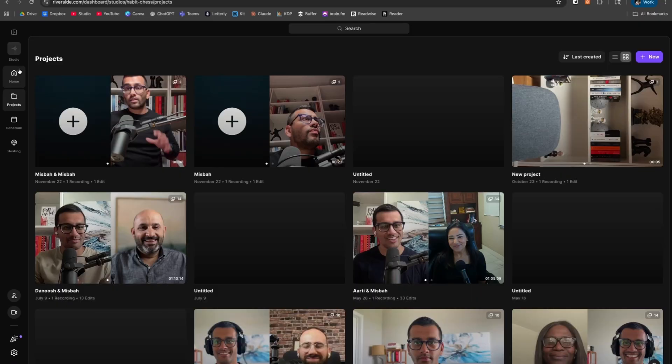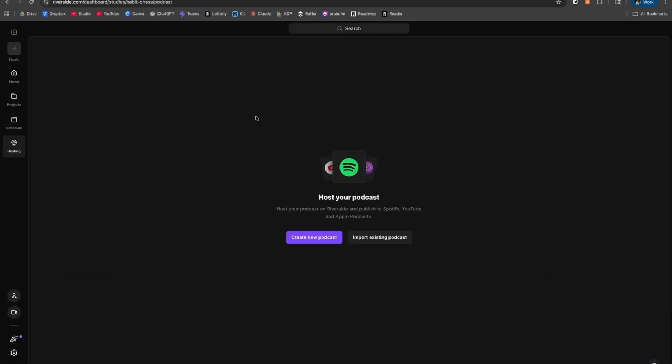Once you're logged in and in the dashboard — if you click the link in the description below, you can get a free trial to Riverside and also get 15% off using the code PodMahal — take a look on your left-hand side and you're going to see Studio, Home, Project, Schedule, and Hosting. Hosting is where we are going to dive into today.